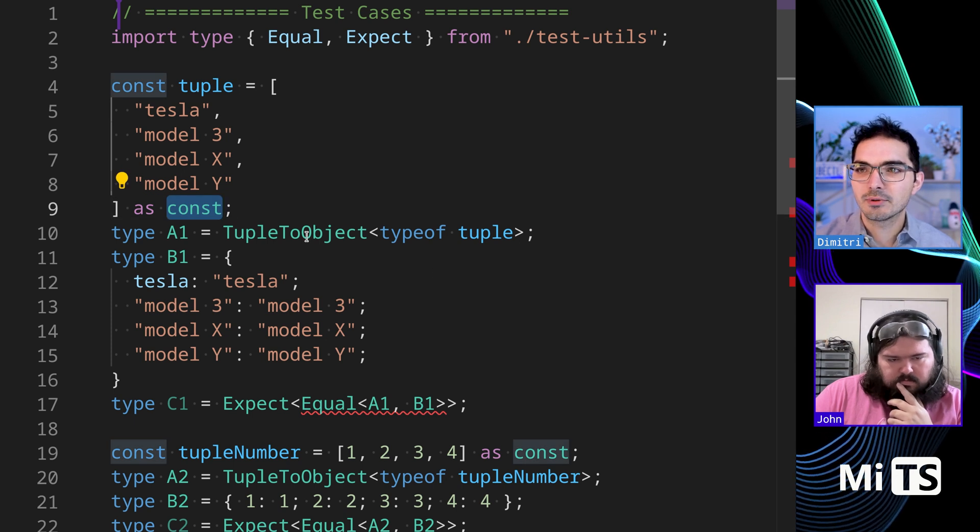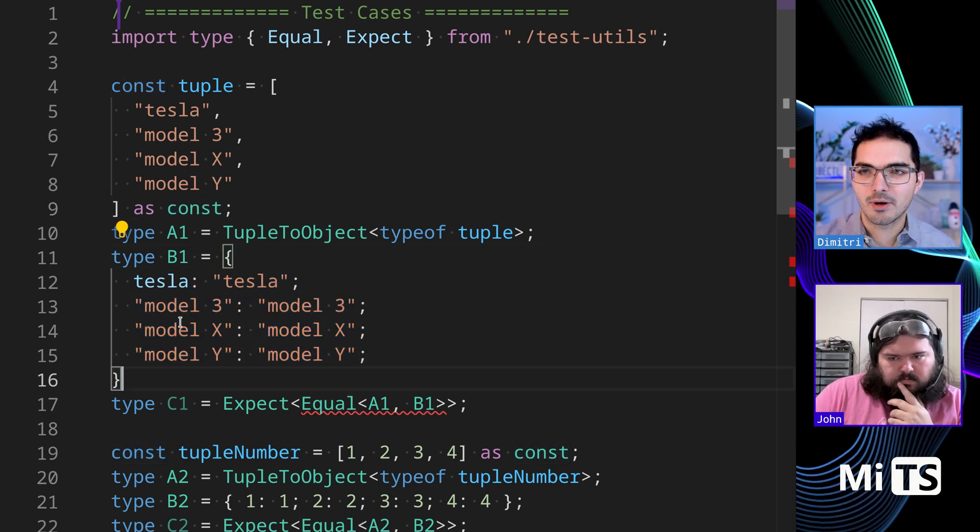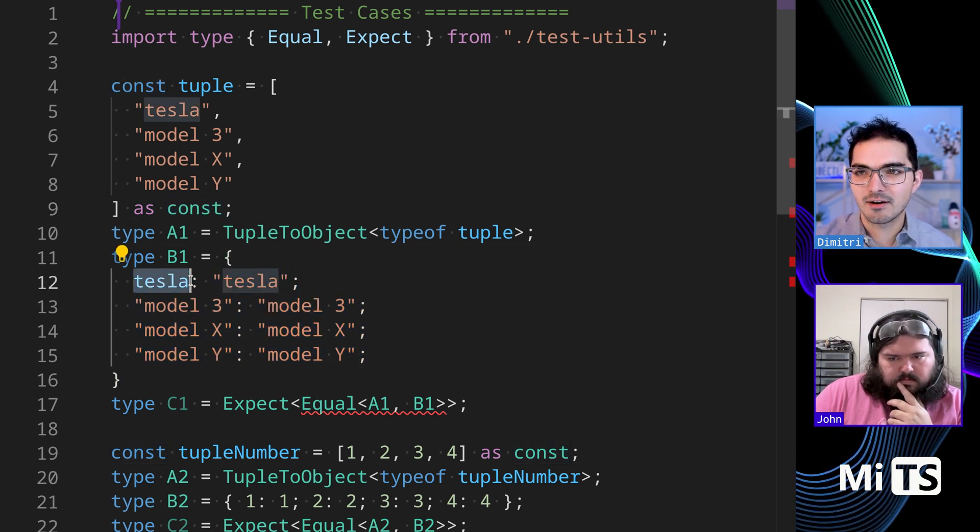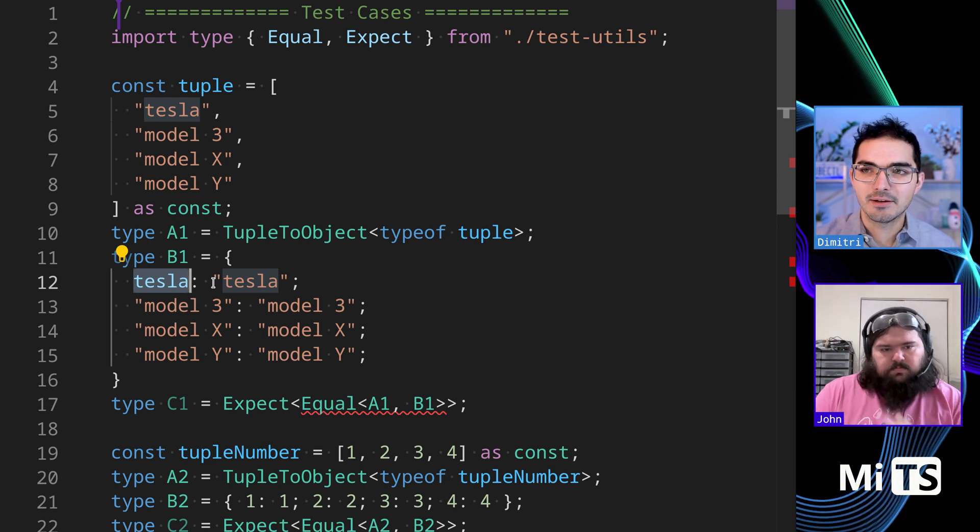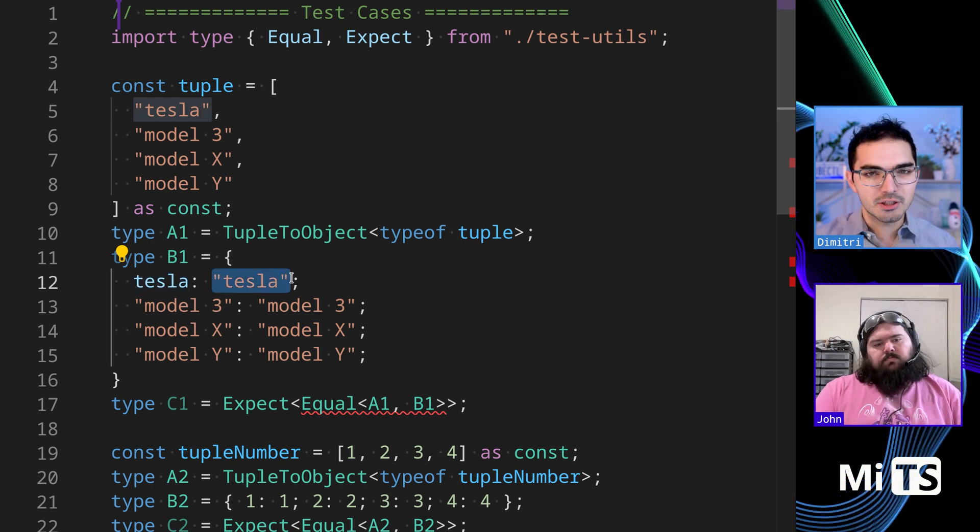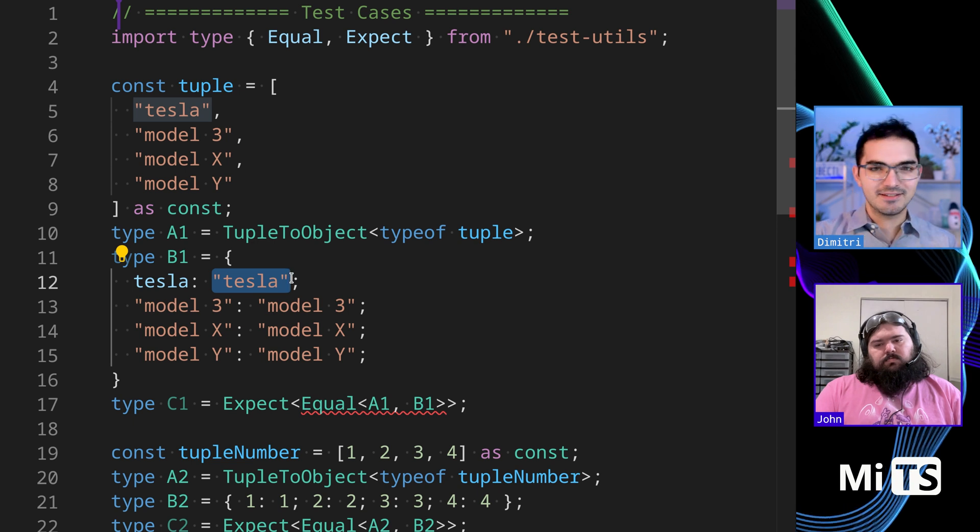Then tuple to object creates an object where the keys are those very same things. Tesla, Model 3, Model X, whatever. And the values at each position are exactly the same as the key.